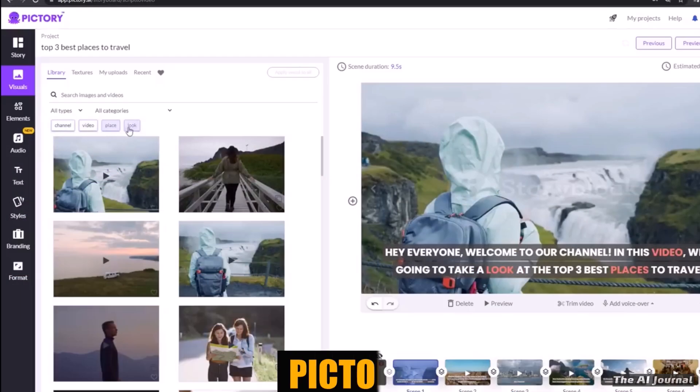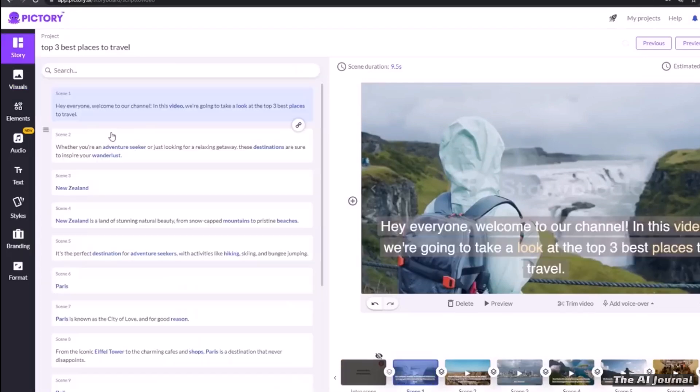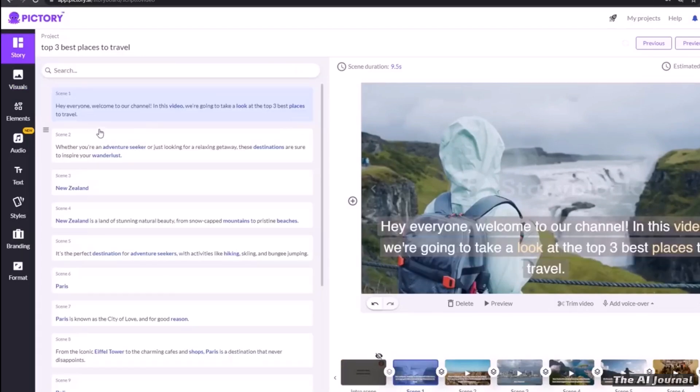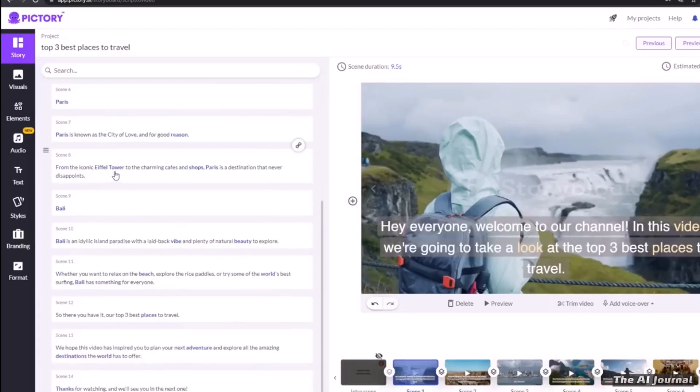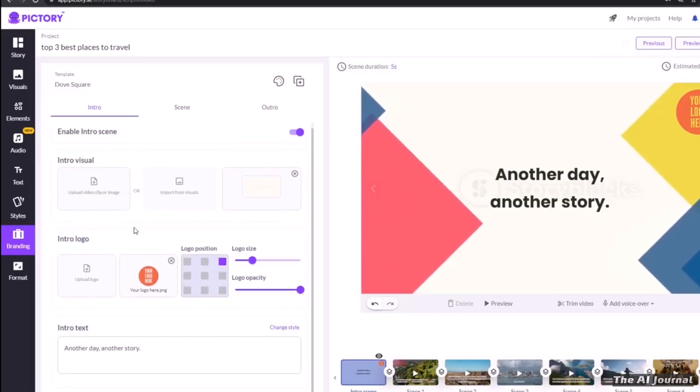With Pictory, it's easy to turn blog posts, articles, and other text-based documents into interesting movies. All you need is a link to the source document.